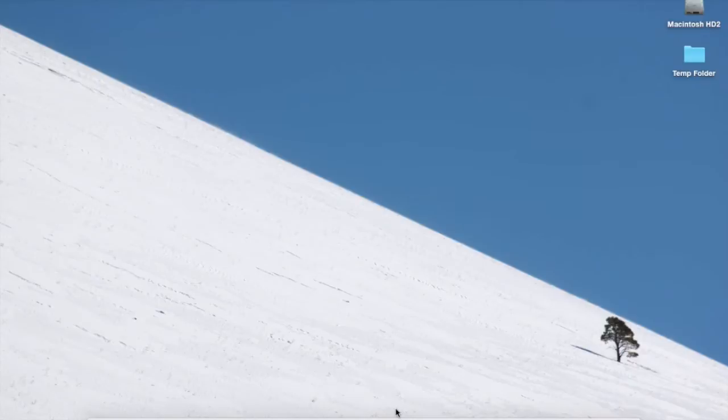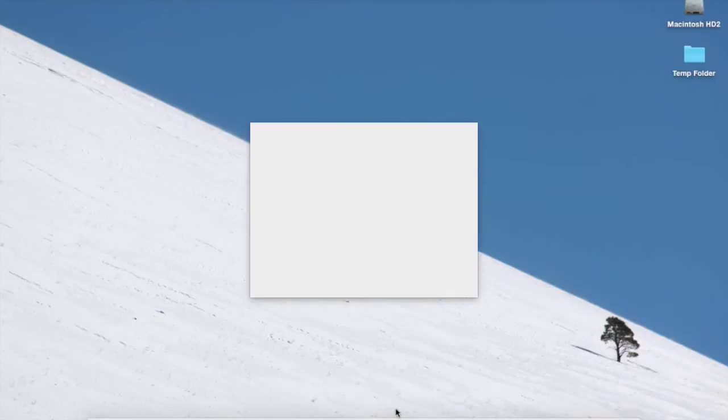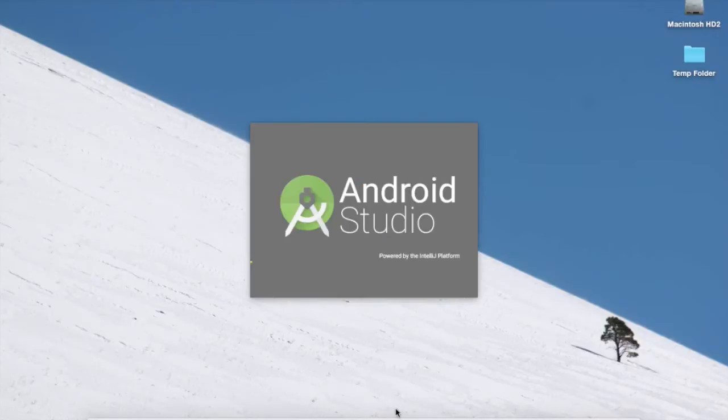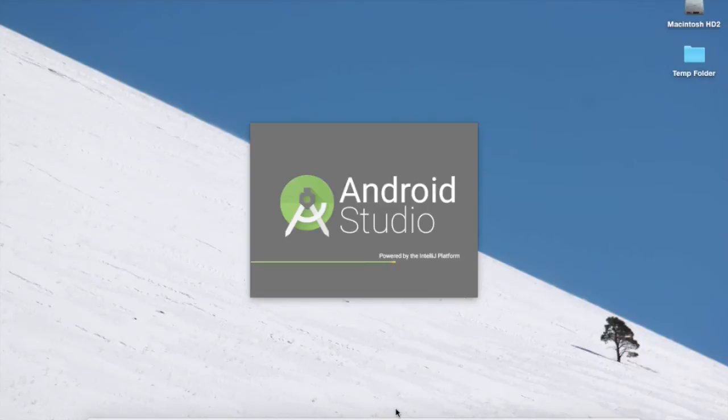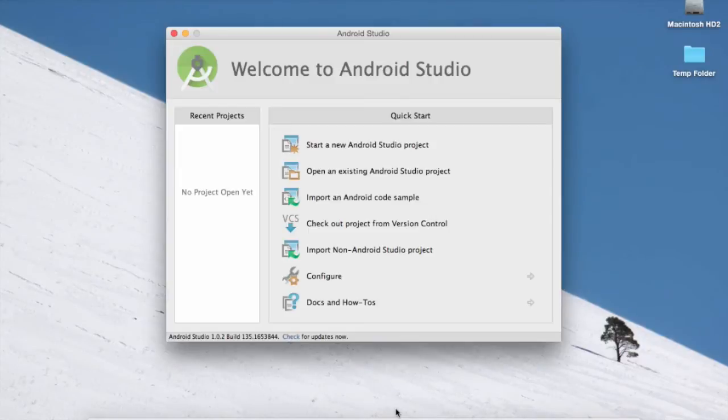So Android Studio is being exceptionally slow this time. There it goes. It's coming up now. This is the release candidate version of Android Studio. And it's the latest version. Android Studio is finally up.